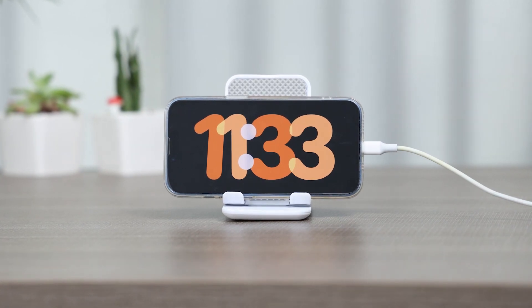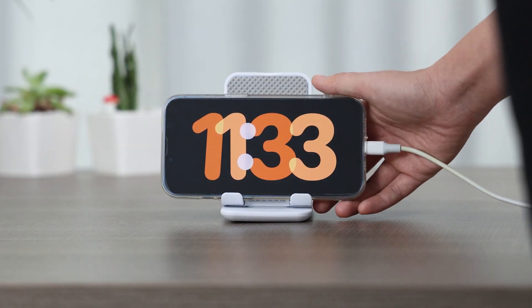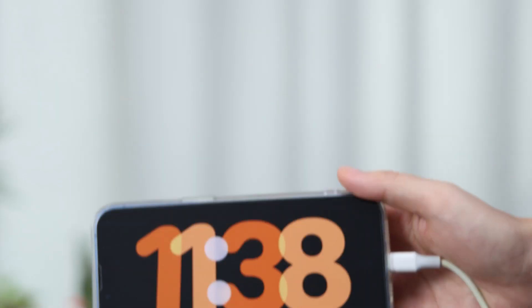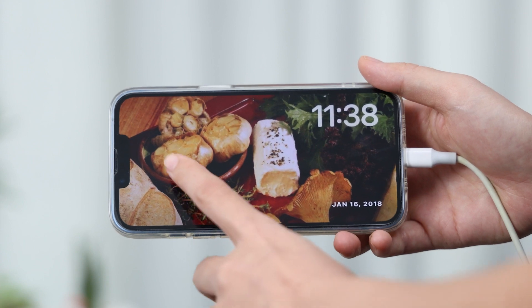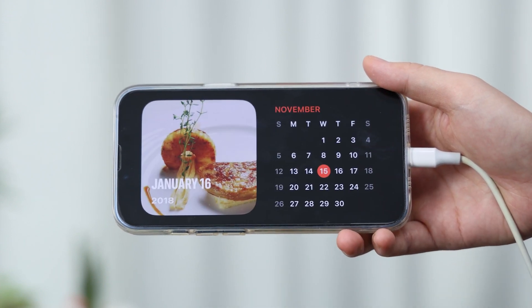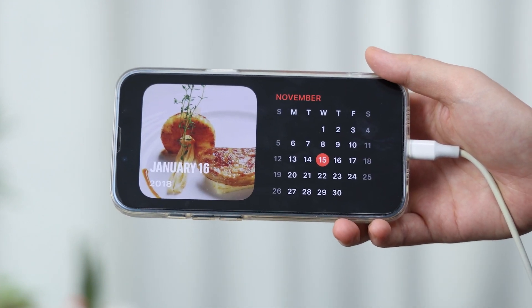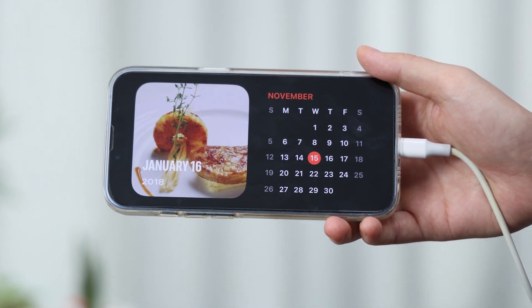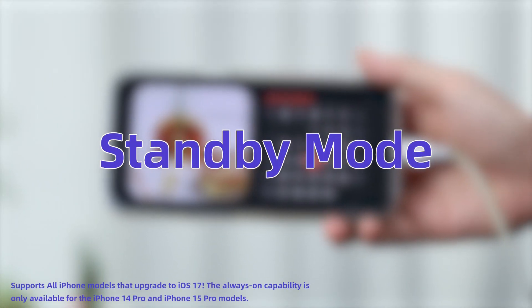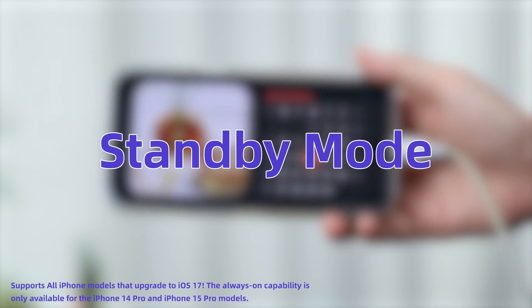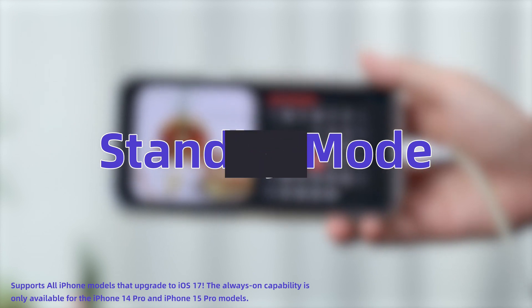The new feature iOS 17 standby mode makes a visual and functional shift from the default lock screen to a whole new interactive screen. If you still don't know how to enter standby mode and personalize your standby screen, here is all you need to know.